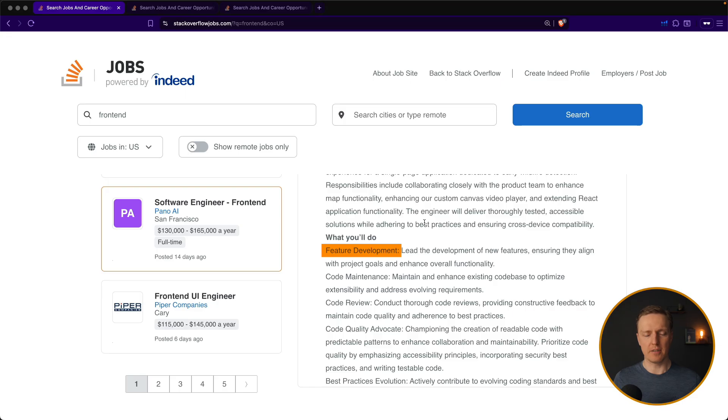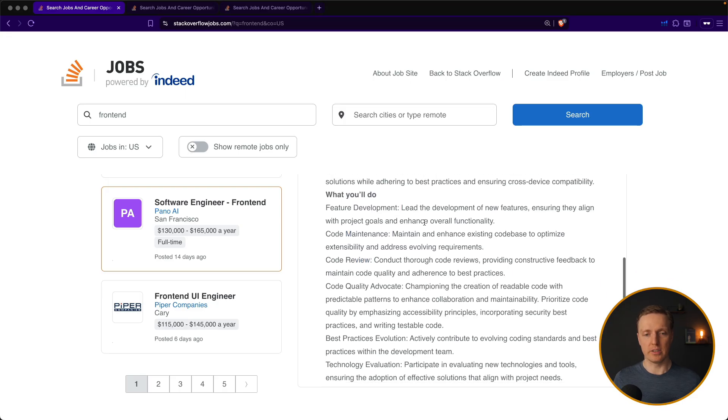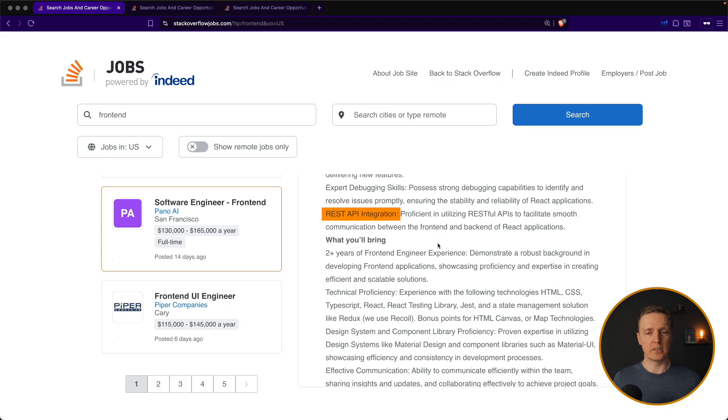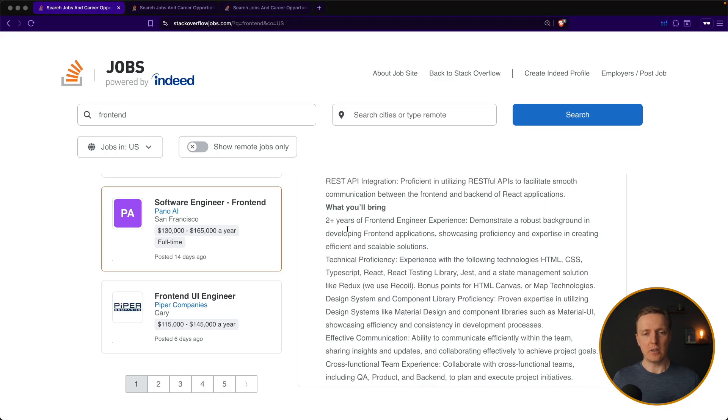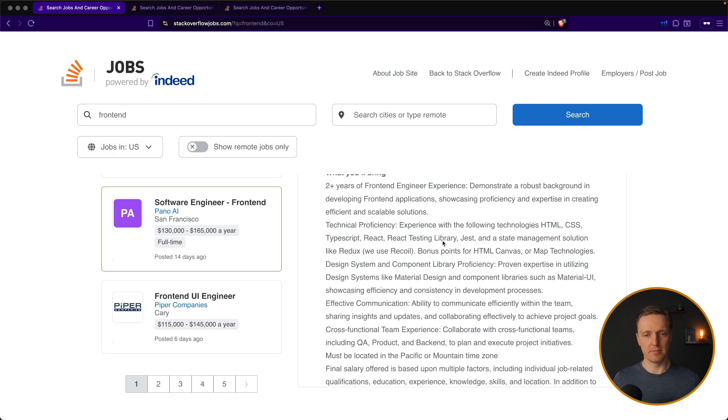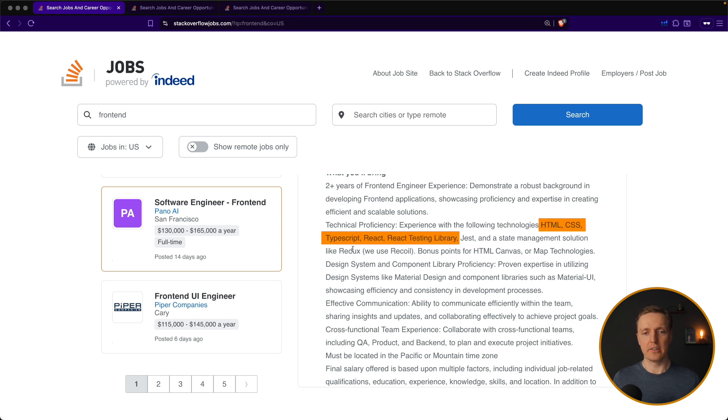Again, we are getting here feature development, code maintenance, code review, and a lot of stuff like expert debugging skills, working with REST API, and so on. They want at least two plus years of experience with proficiency of creating scalable solutions. The technology stack is kind of similar, React HTML CSS TypeScript, Redux, plus HTML canvas, and map technologies.